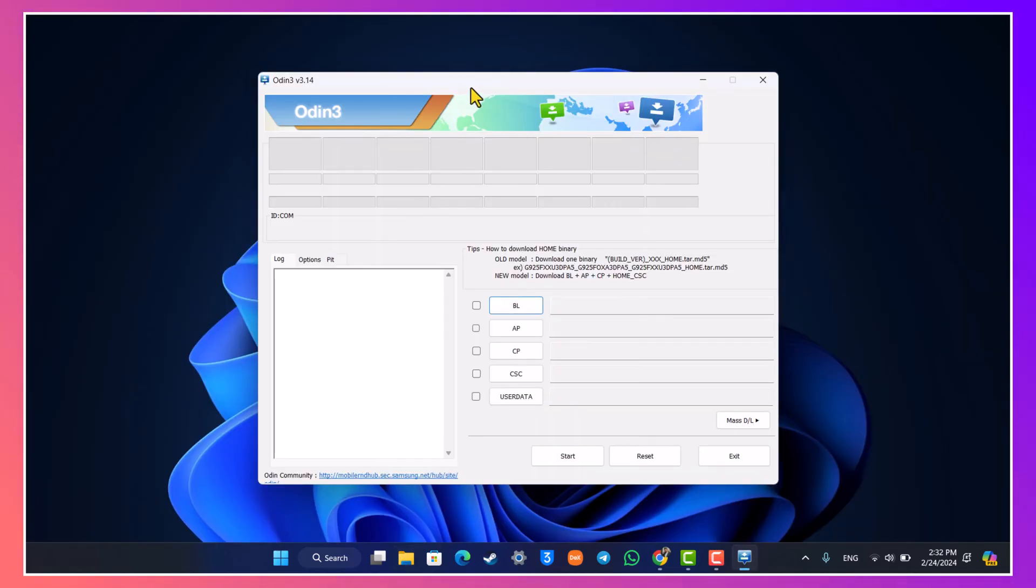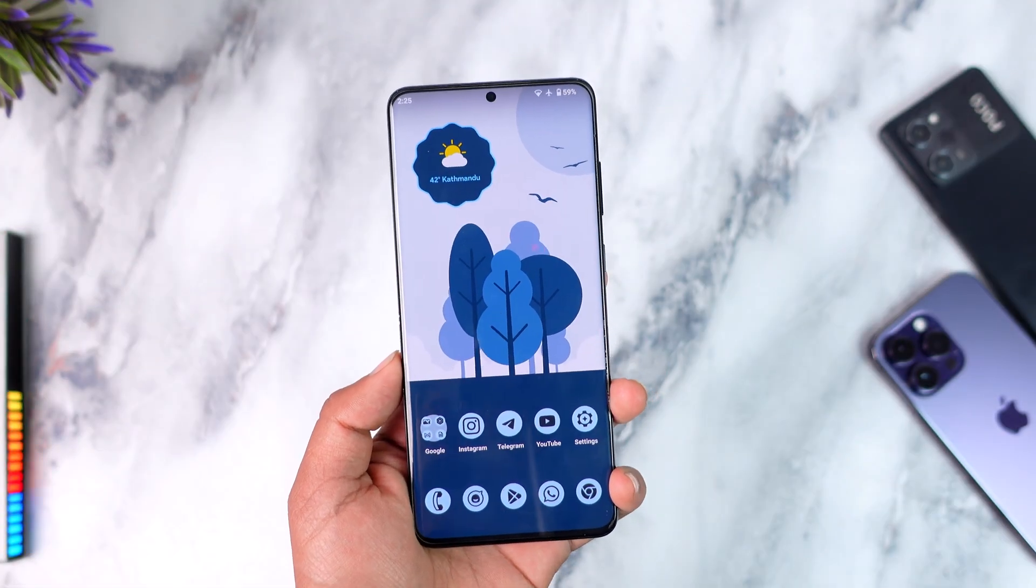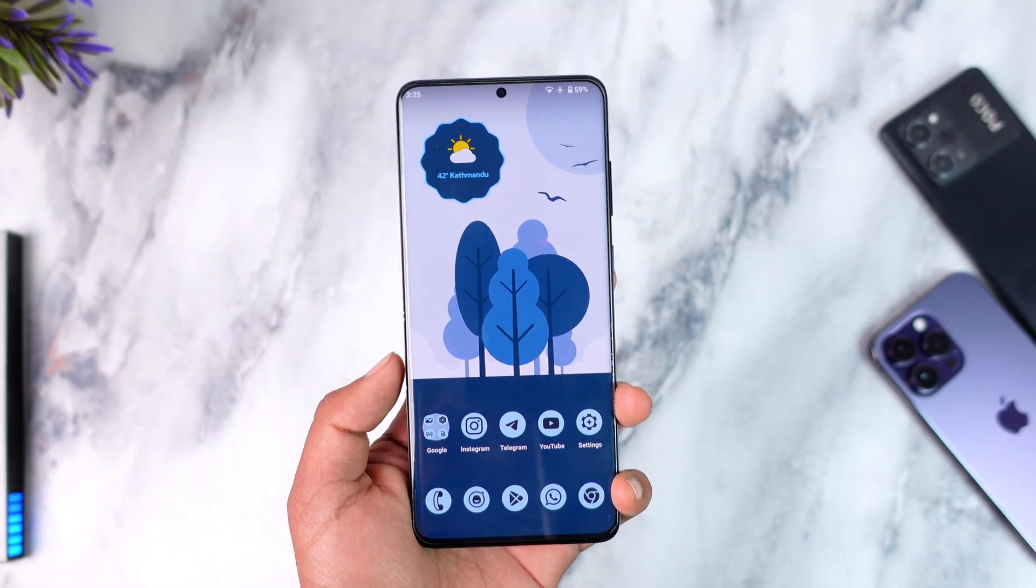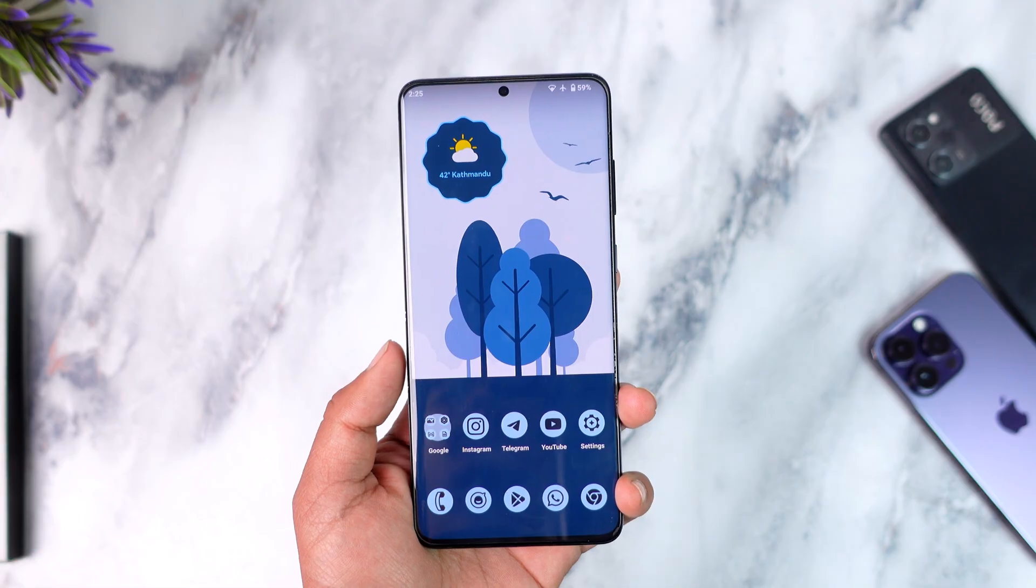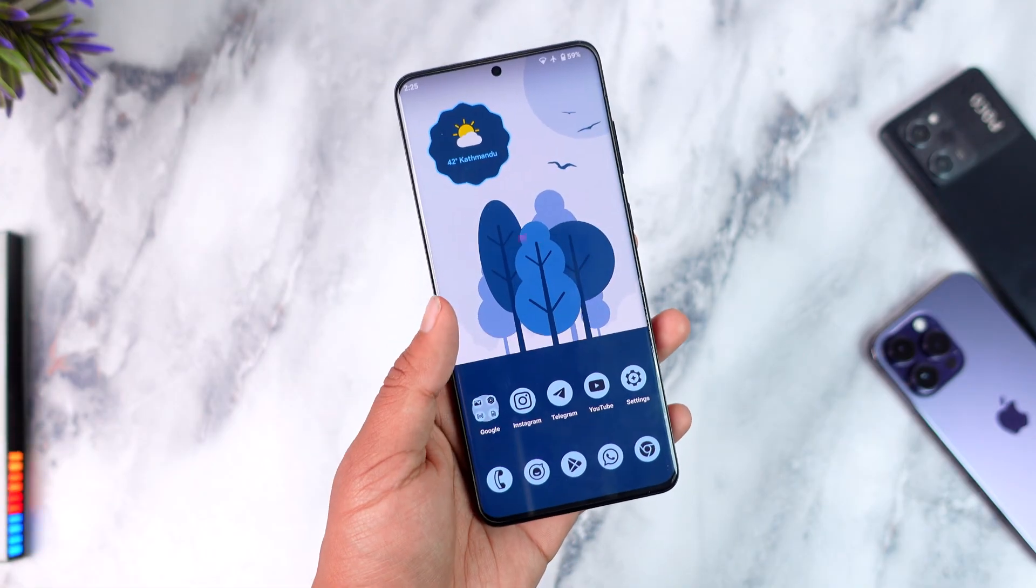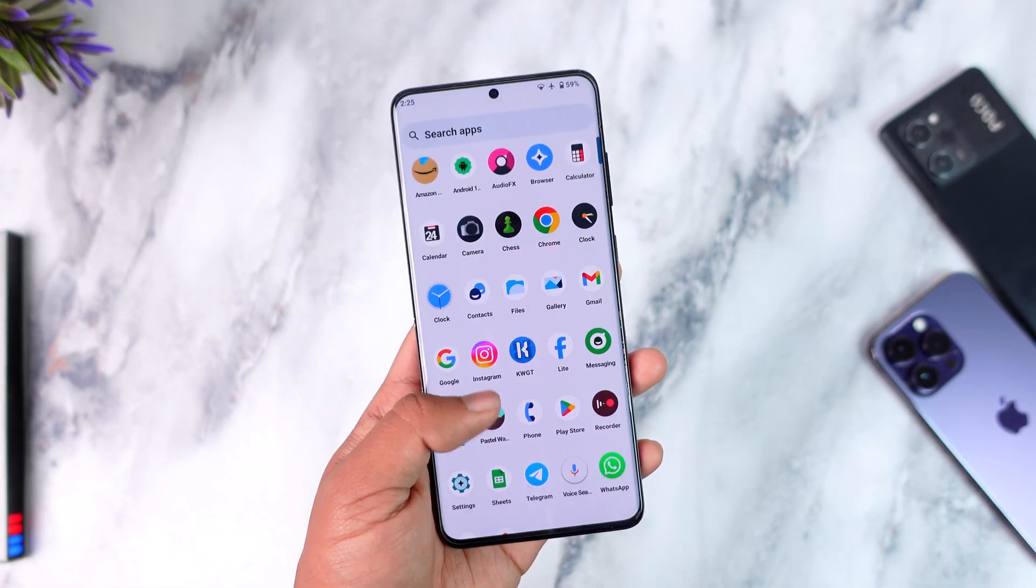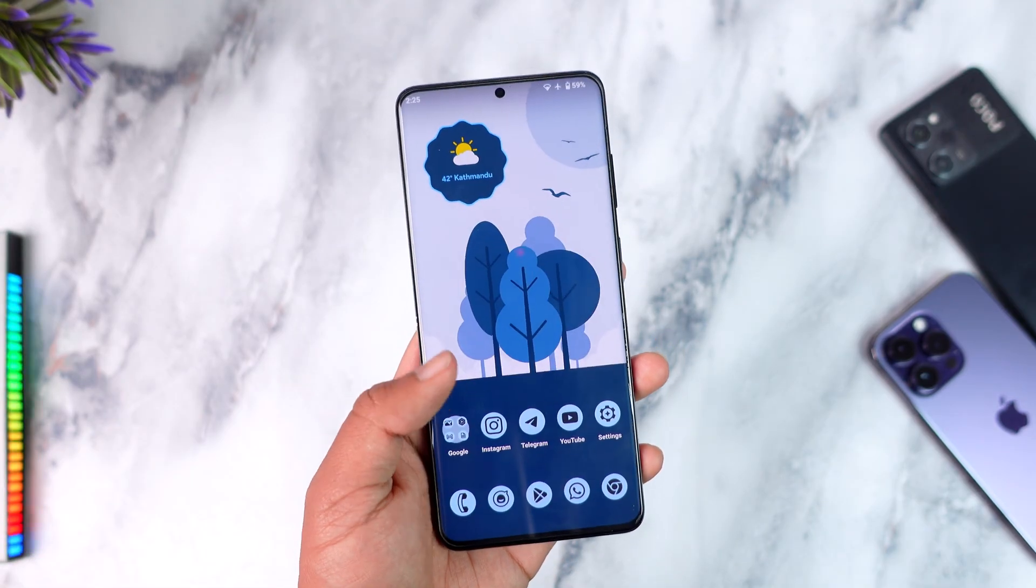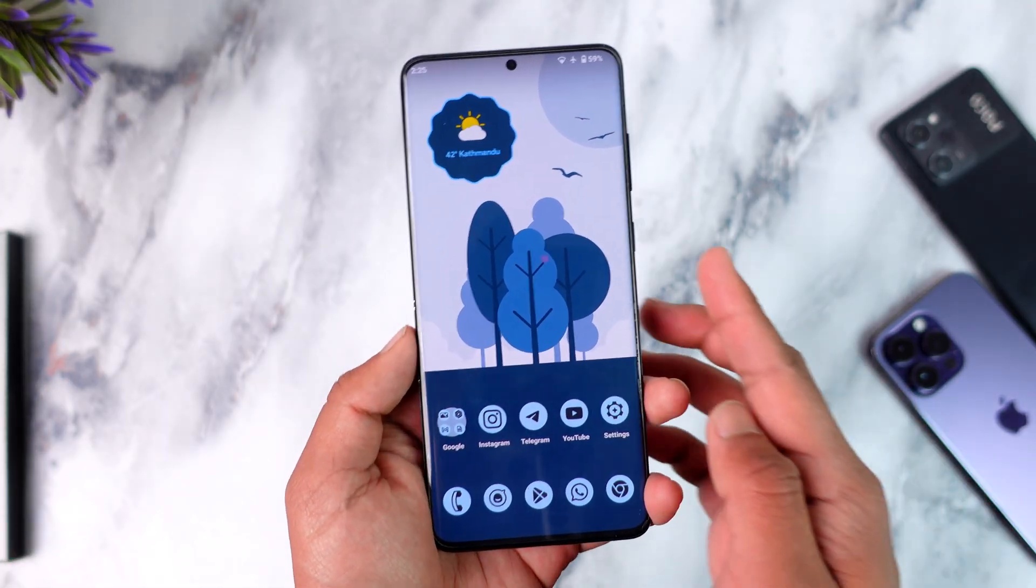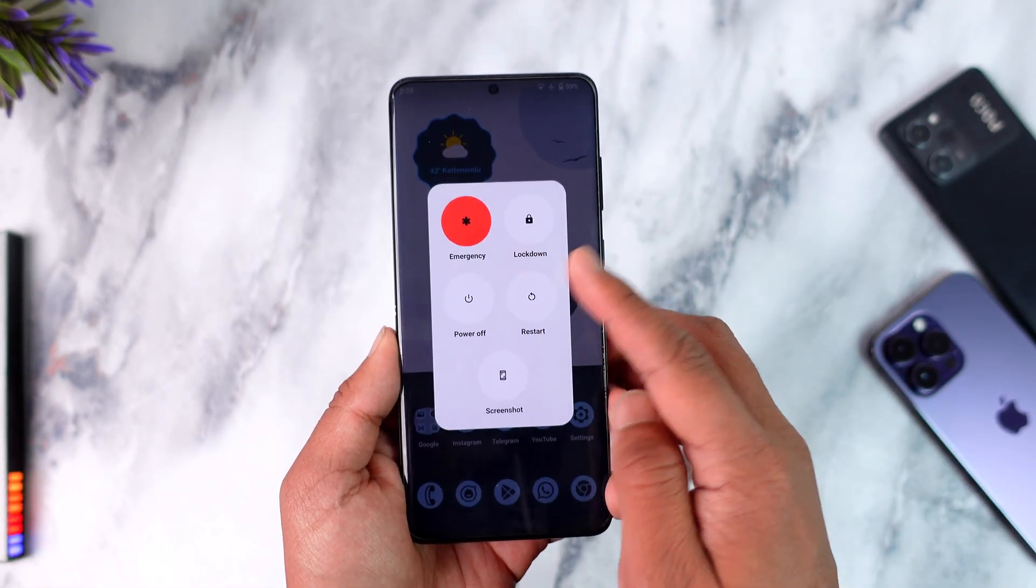Now we have to first boot our Samsung Galaxy device into download mode. So let's just move on back to our phone again. Now after we have installed all the necessary files on our computer and we are on Odin, we have to connect our phone, which is our Samsung Galaxy device, into download mode by using a cable.